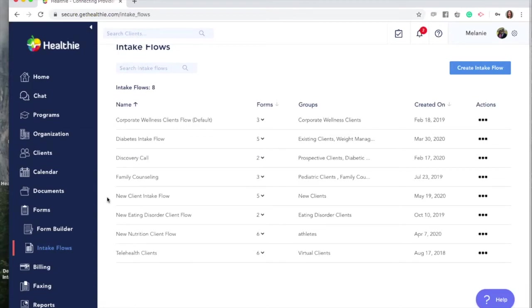This will allow you to collect important client information, including billing or insurance information, as well as have your client sign any policy or consent forms. Let's walk through creating a new client intake flow.